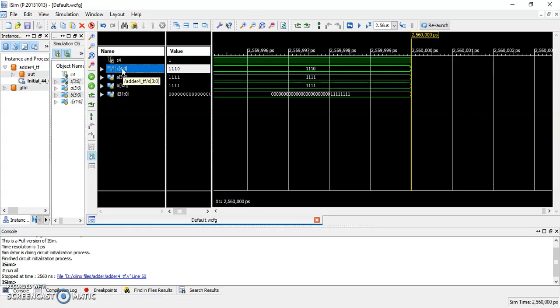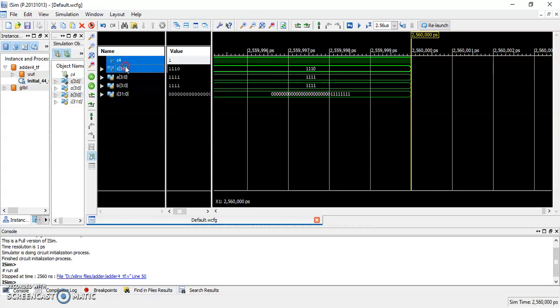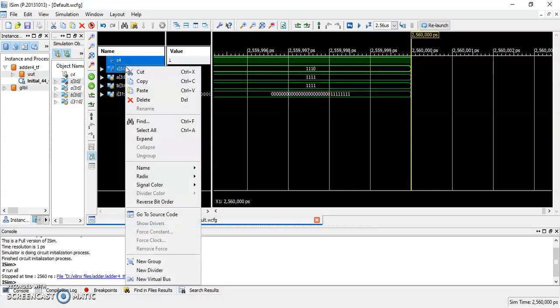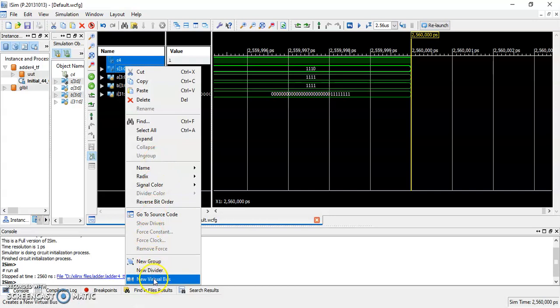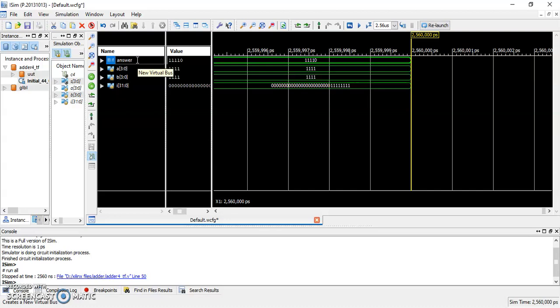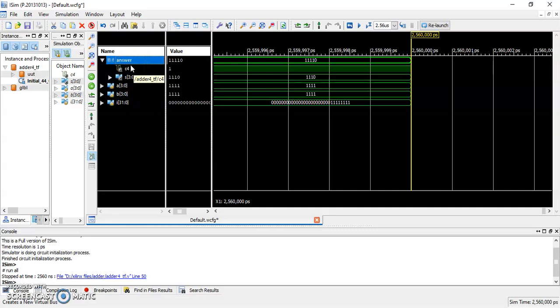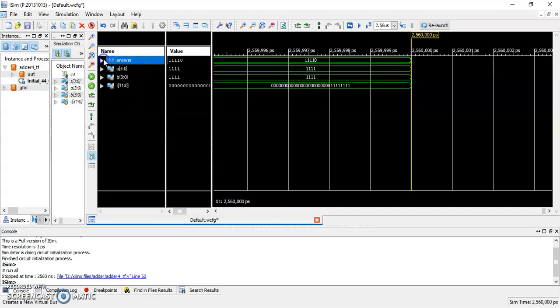This can be done by selecting both lines, which can be done by clicking on them while holding the control key on your keyboard. And then, right-click somewhere here, and choose the new virtual bus. And, you can rename it like answer. And, you can find C4 and S by expanding this new virtual bus by clicking on this drop-down button.